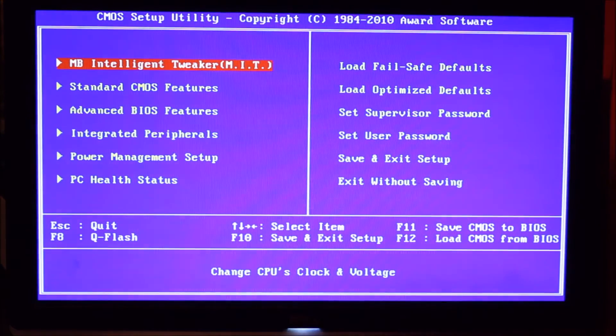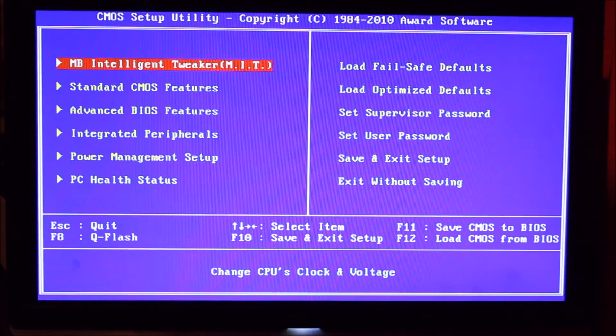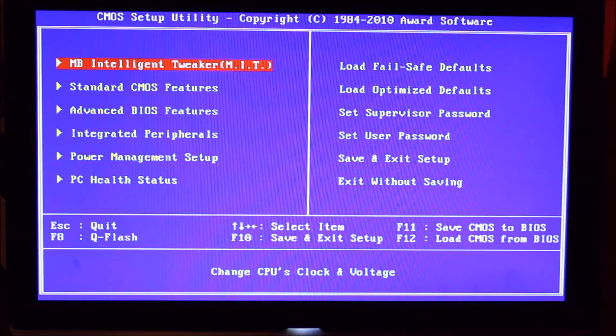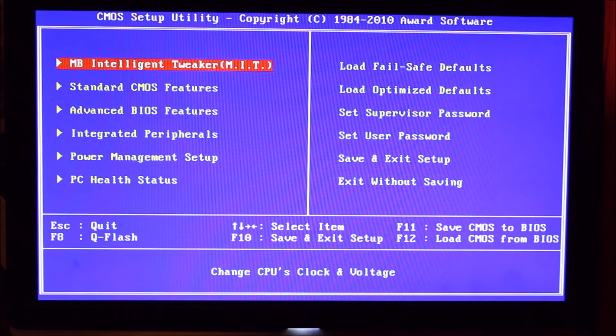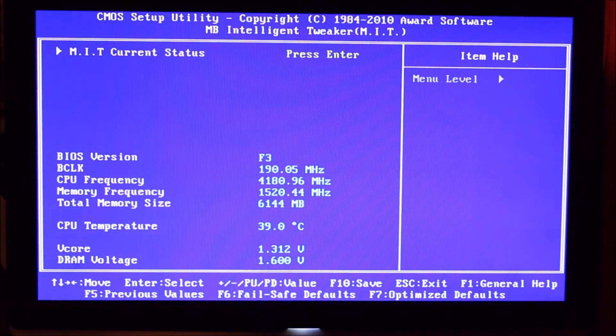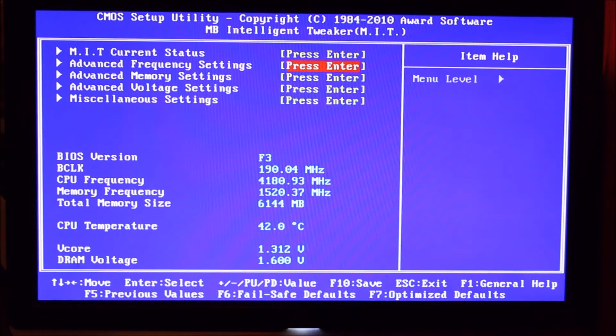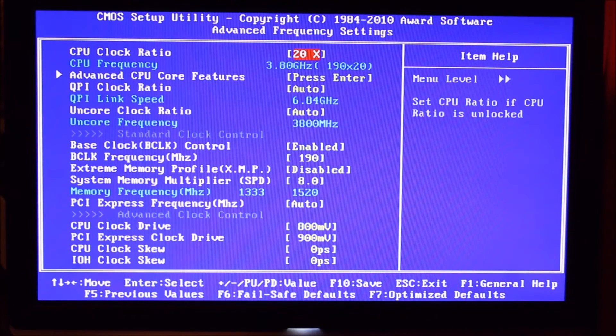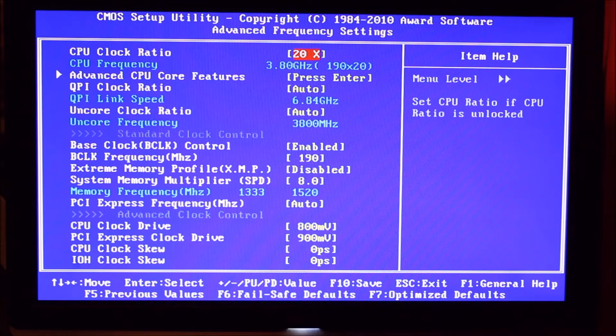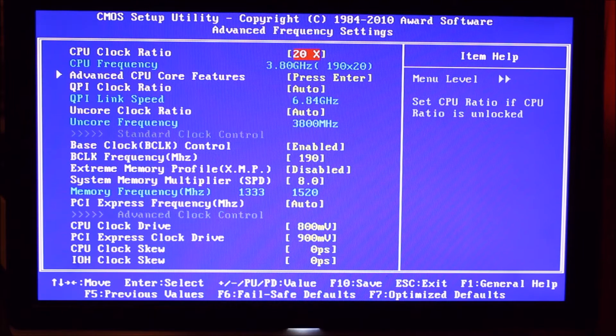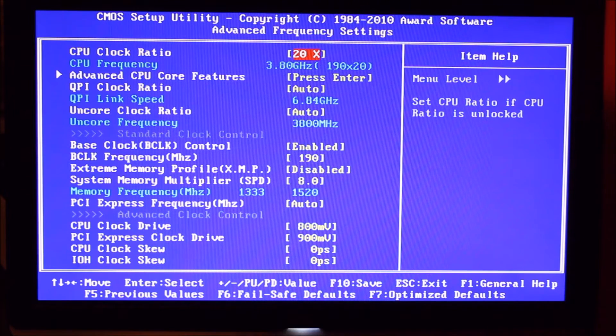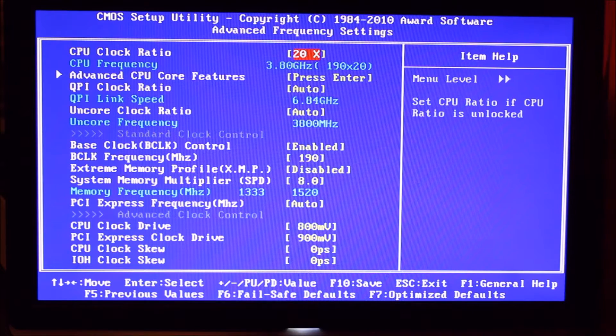So we're just going to have a little look through our BIOS, see what's what. First off we're going to go into the motherboard intelligent tweaker and straight into the advanced frequency. And you see we've got our CPU clock ratio set to 20, that will turbo to 22 in the operating system.